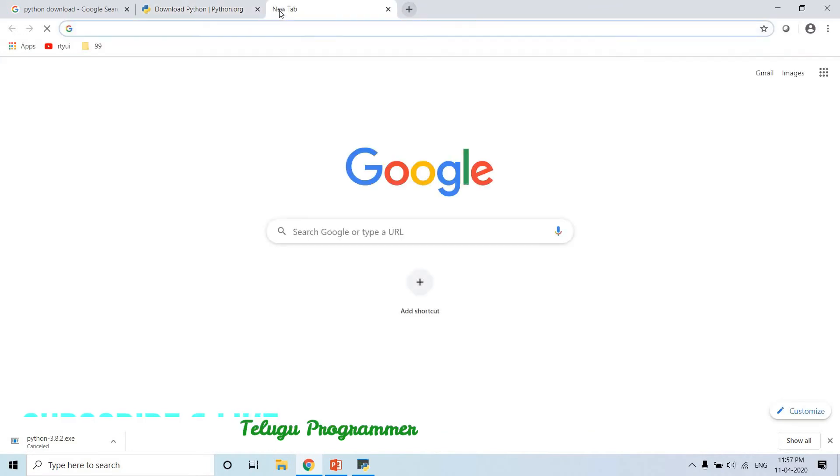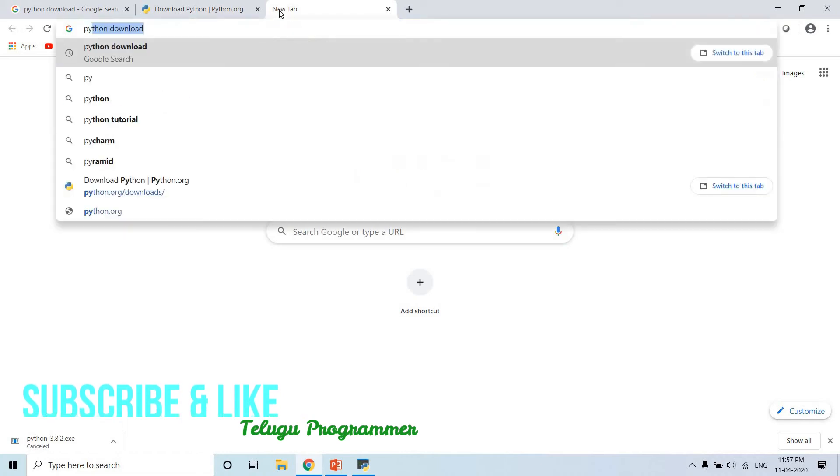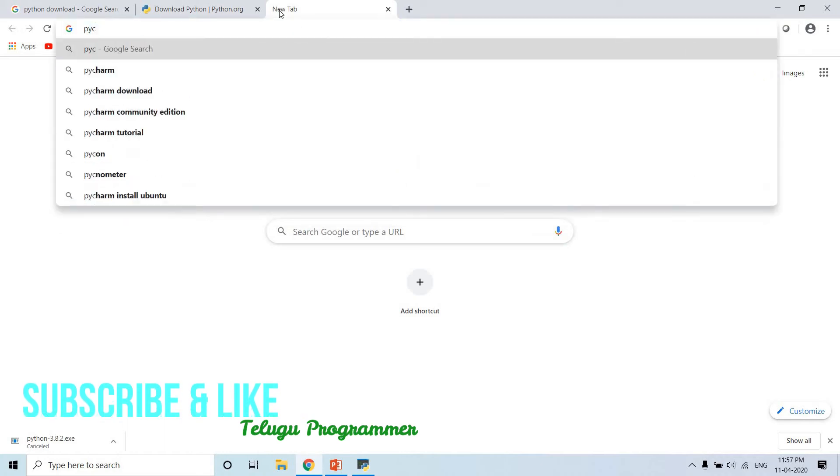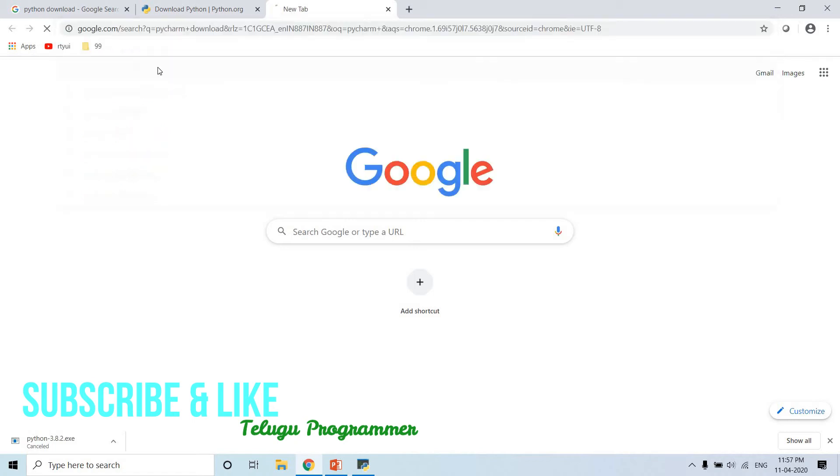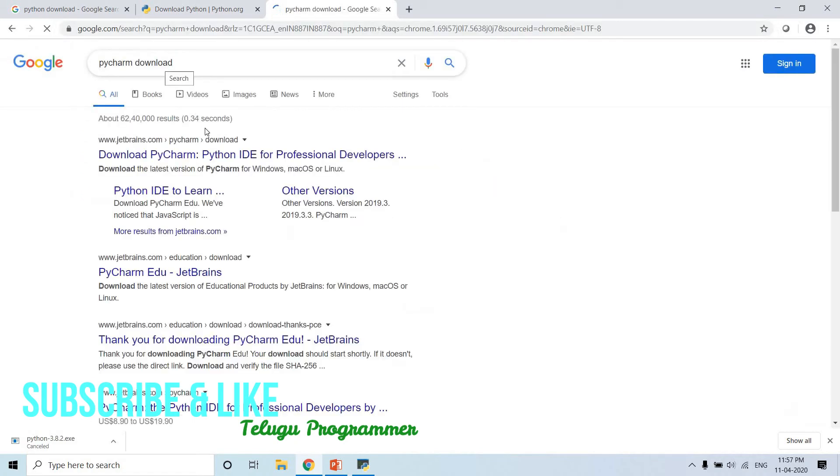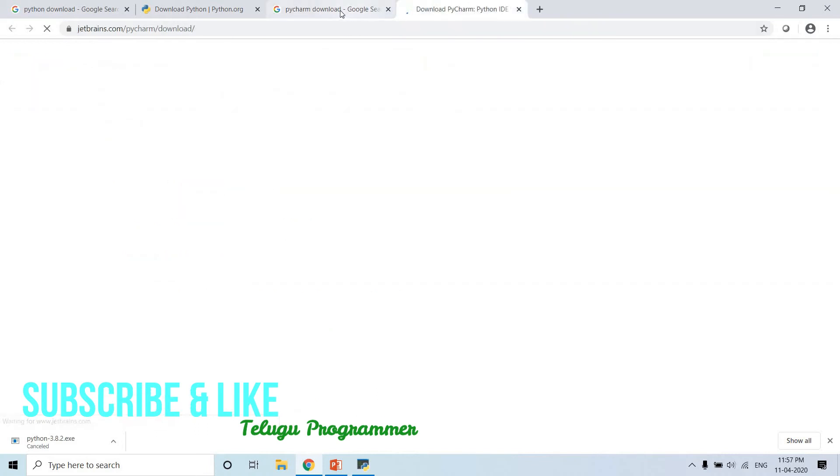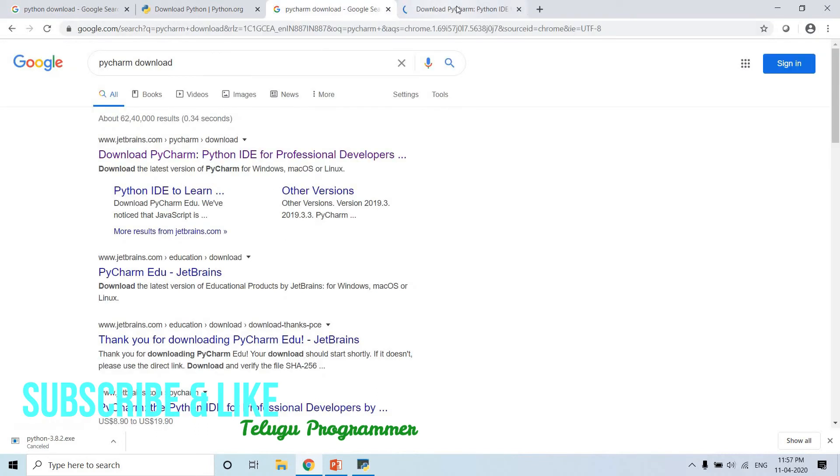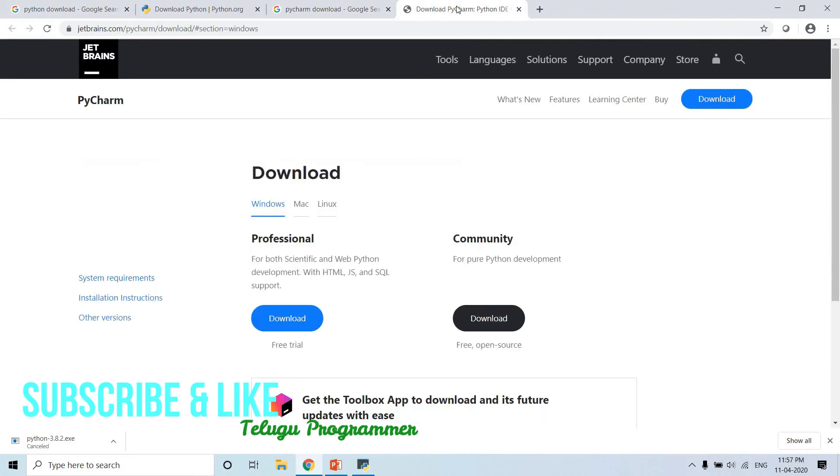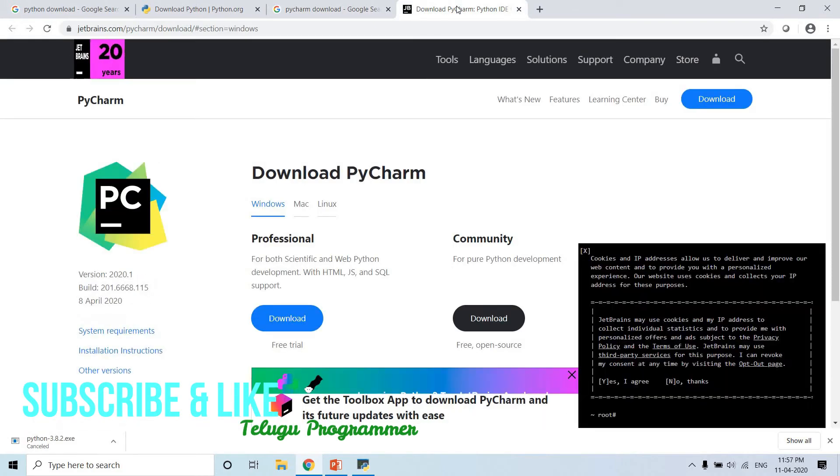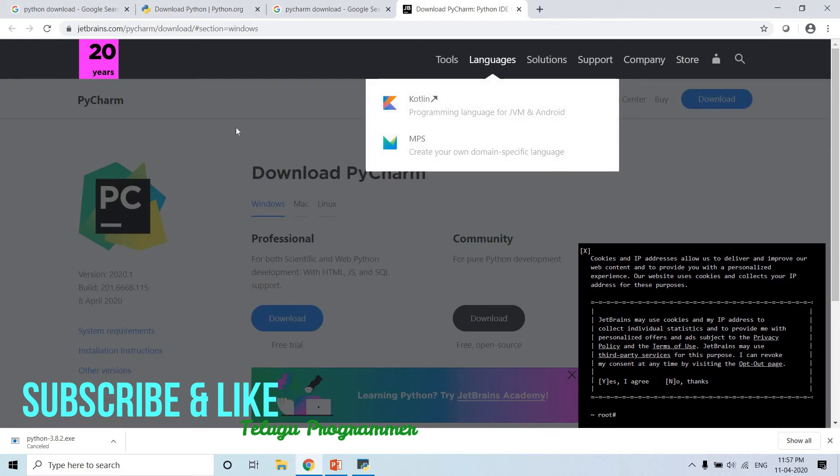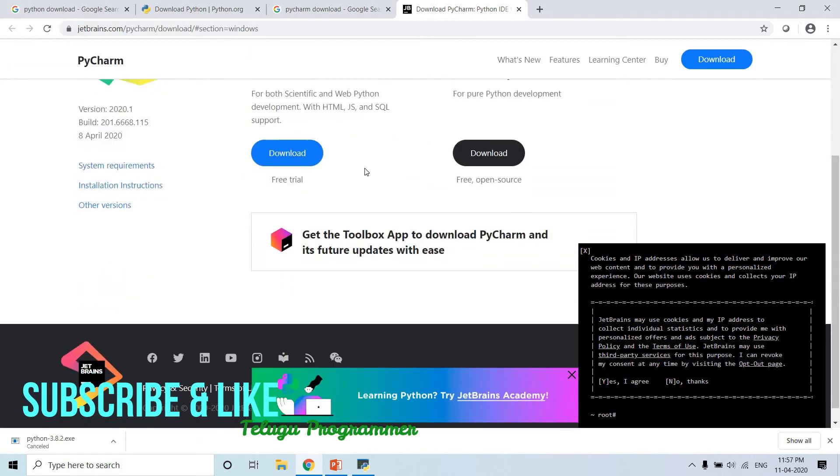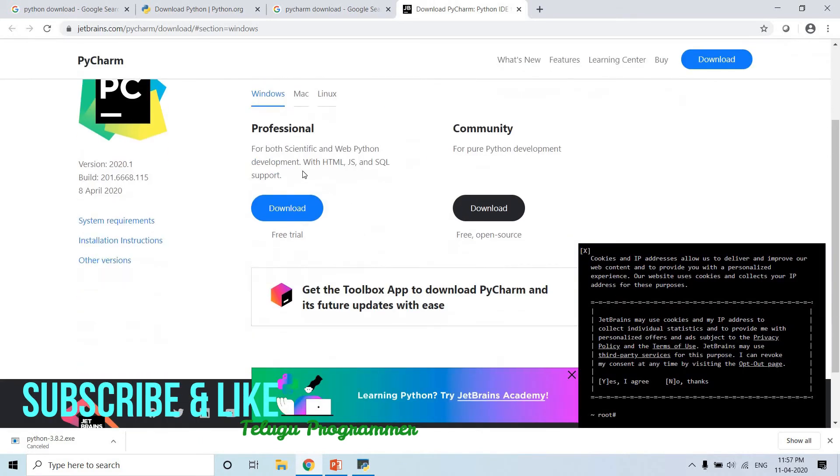Let me download it. There are types of IDEs. Major one for Python is PyCharm. Search PyCharm download on Google. First link is available - JetBrains. PyCharm is easy. There are many options - download PyCharm professional and community.